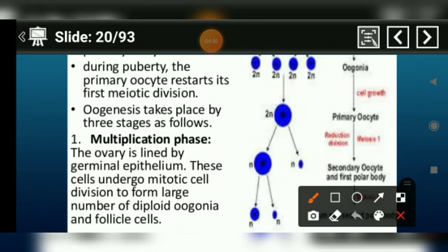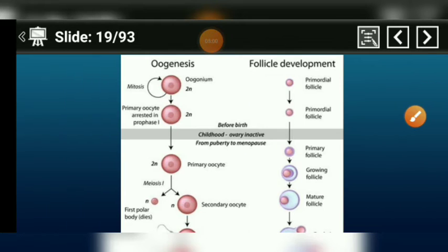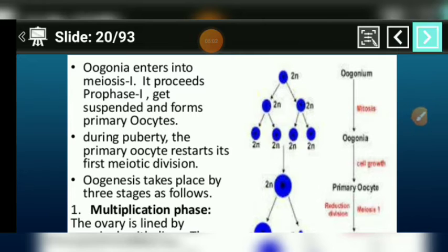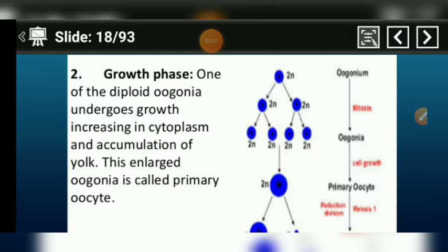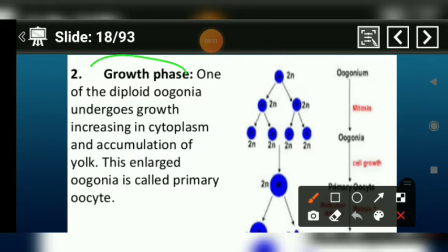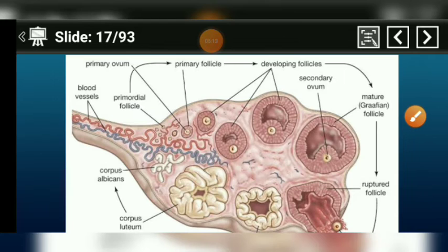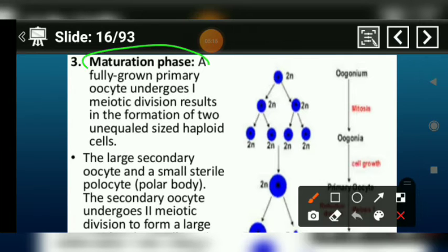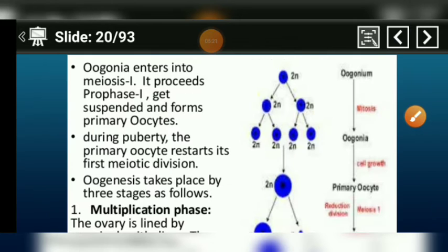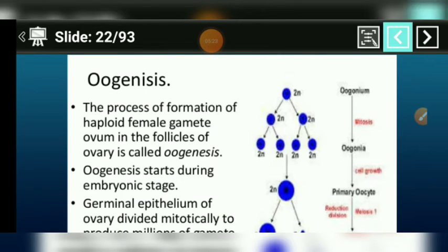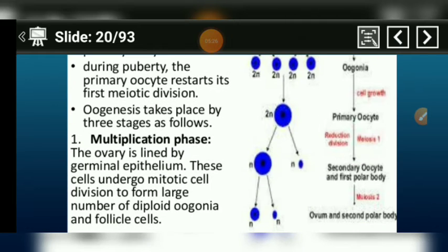To understand oogenesis, the entire process is divided into three parts: one is the multiplication phase, after that the growth phase, and then the maturation phase. The oogenesis process is divided into these three parts — multiplication phase, growth phase, and maturation phase.